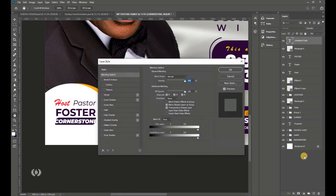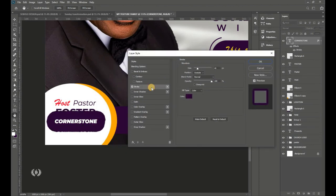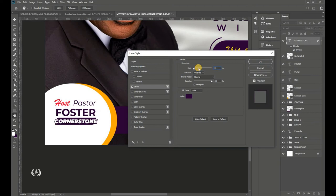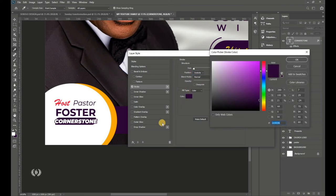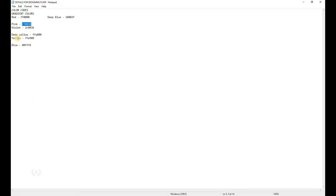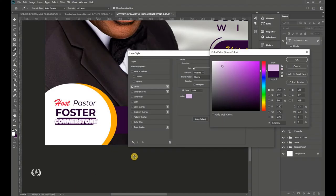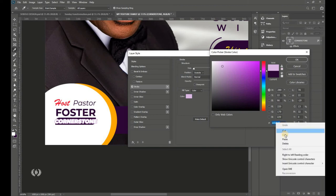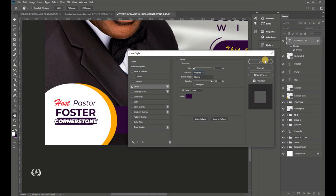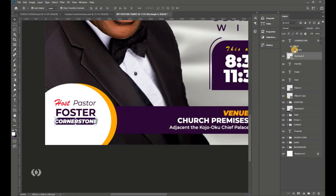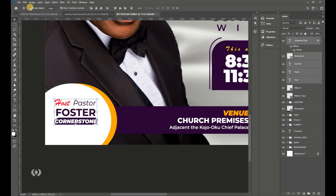Go to FX > Blending Options, select Stroke and set it to about 2 pixels. Copy the violet color code from your details and paste it in Photoshop. This stroke helps the name stand out from the white background. That completes the pastor's name section.